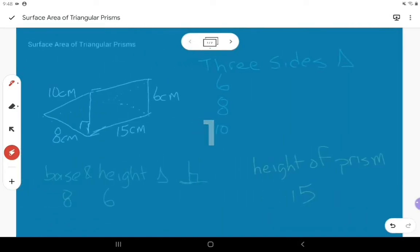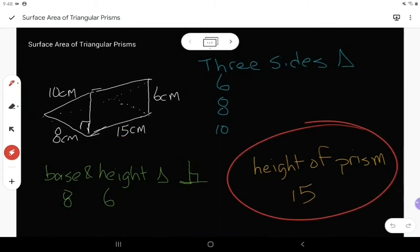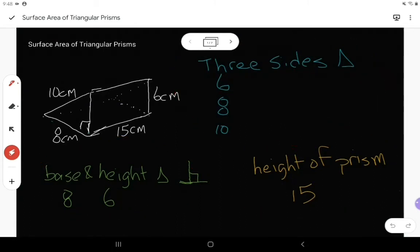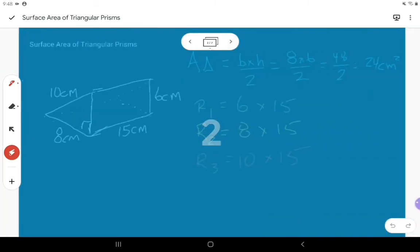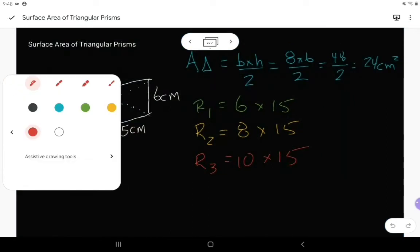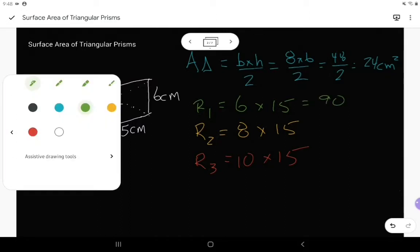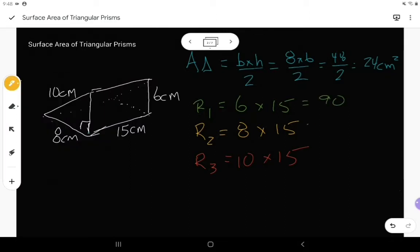All this information that I made sure to note specifically — that's where it all gets used. Now I need to figure out all of my answers. Six times 15 is 90, and eight times 15 is 120.